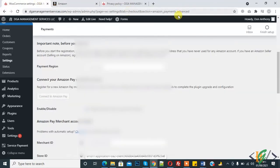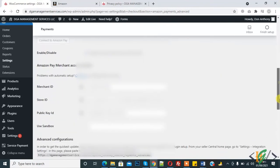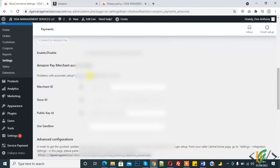Now here you see Amazon Pay Merchant Account, Retail Merchant ID, Store ID, and Public Key ID.